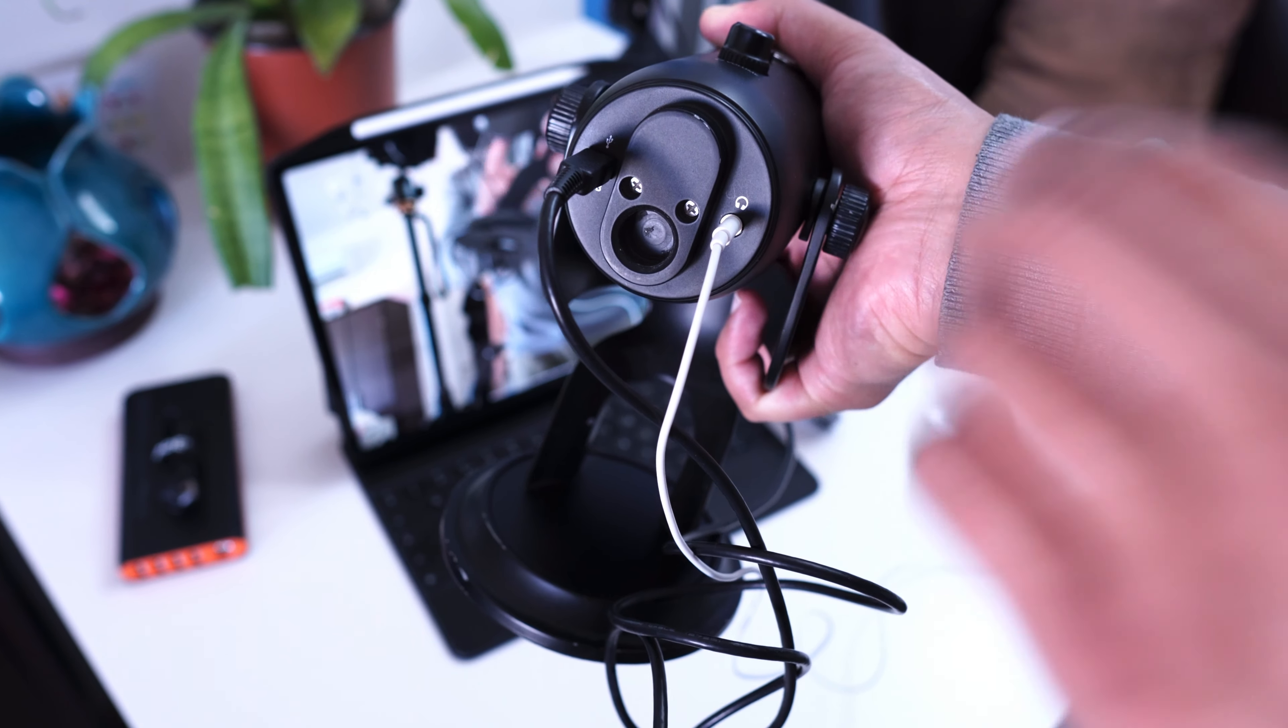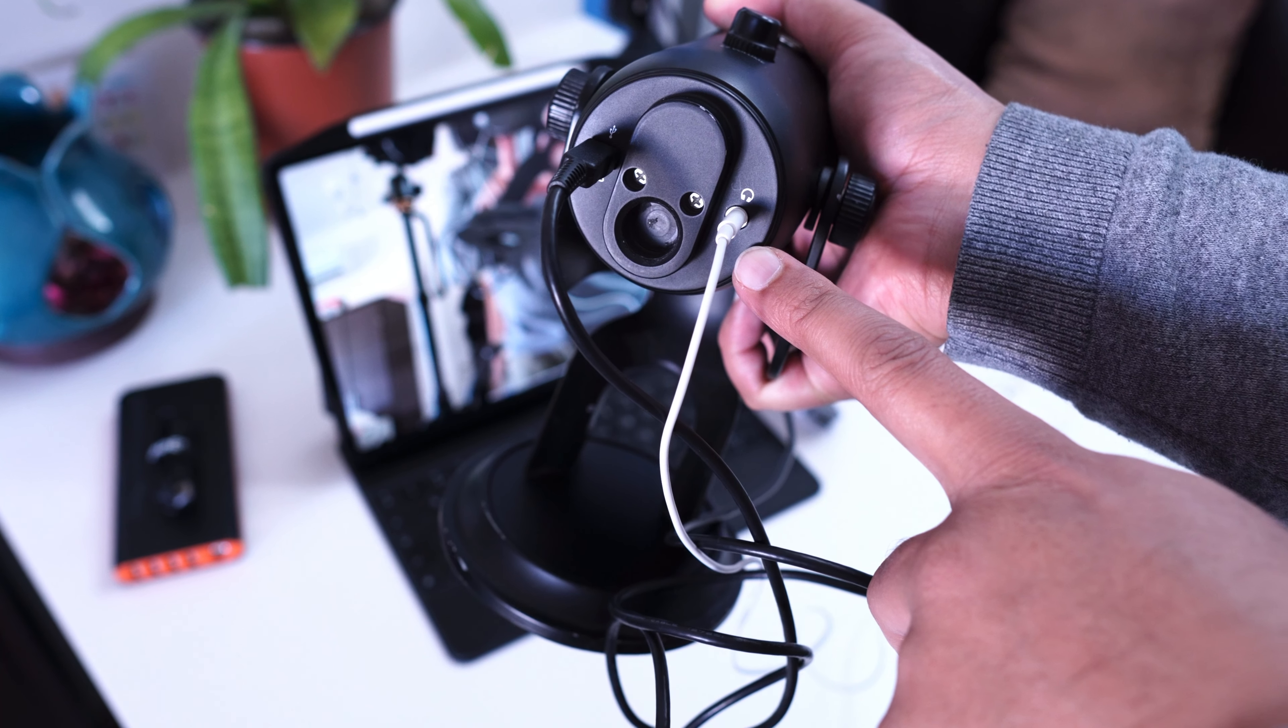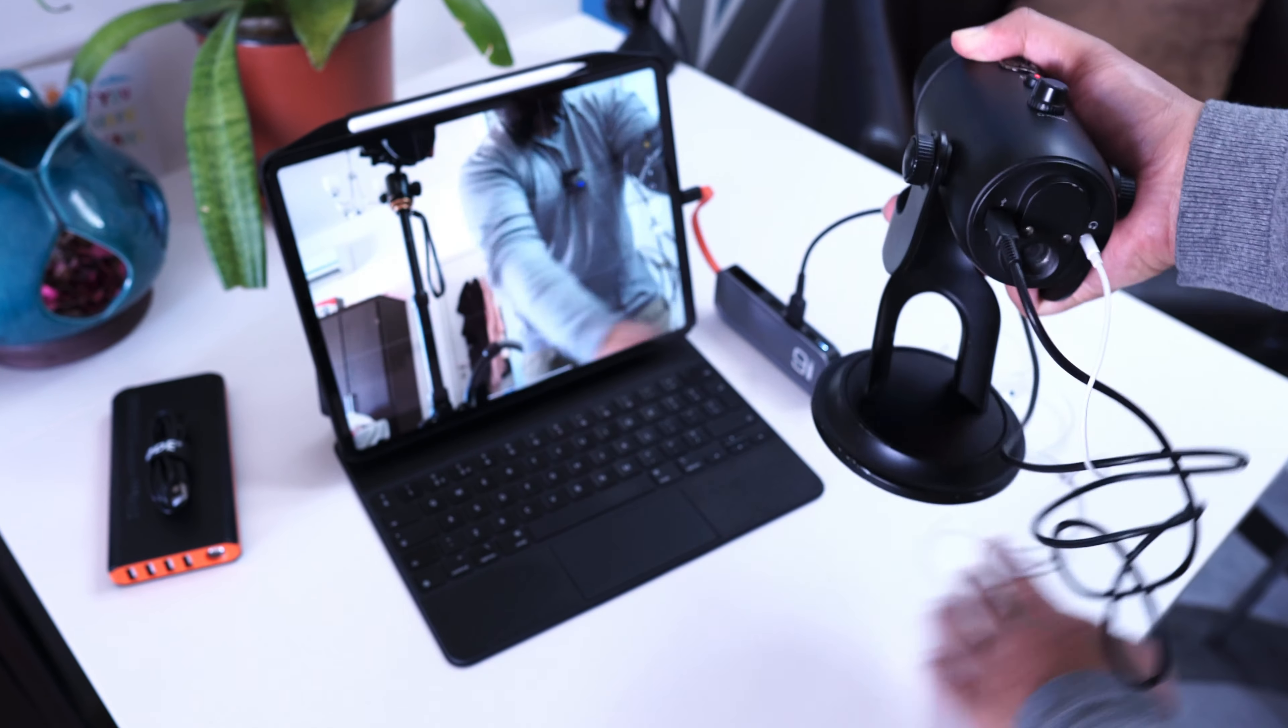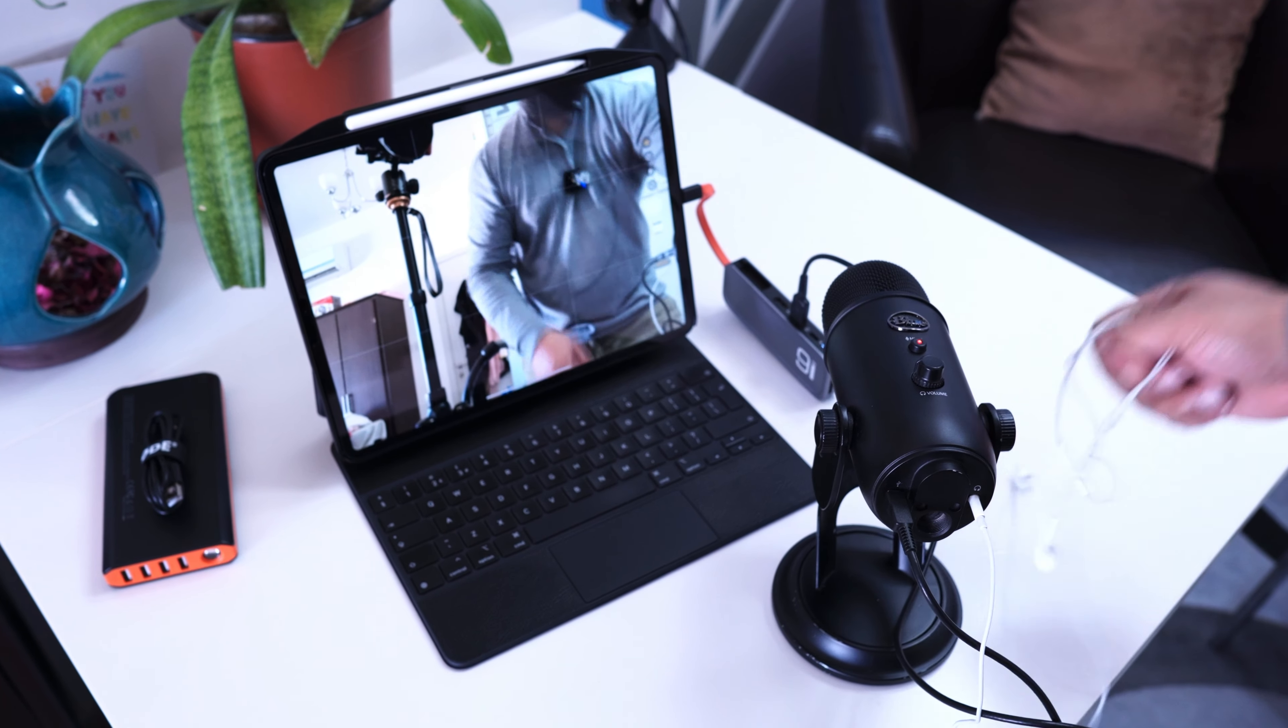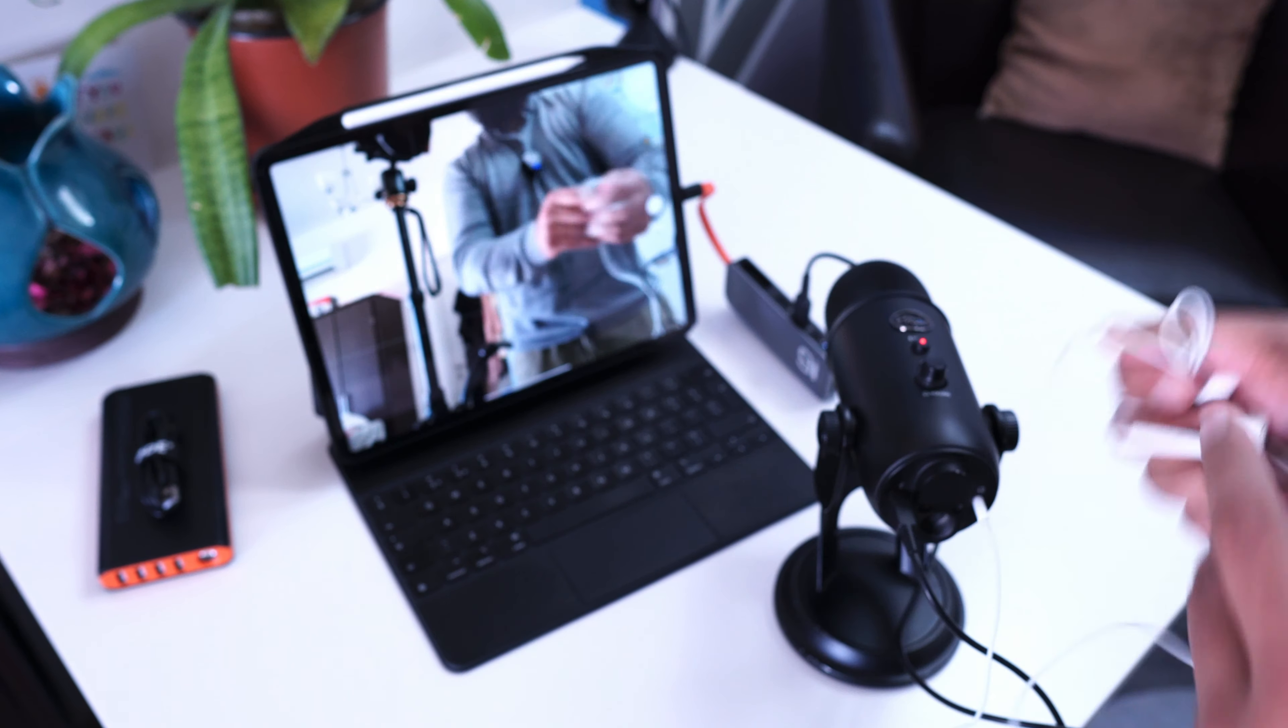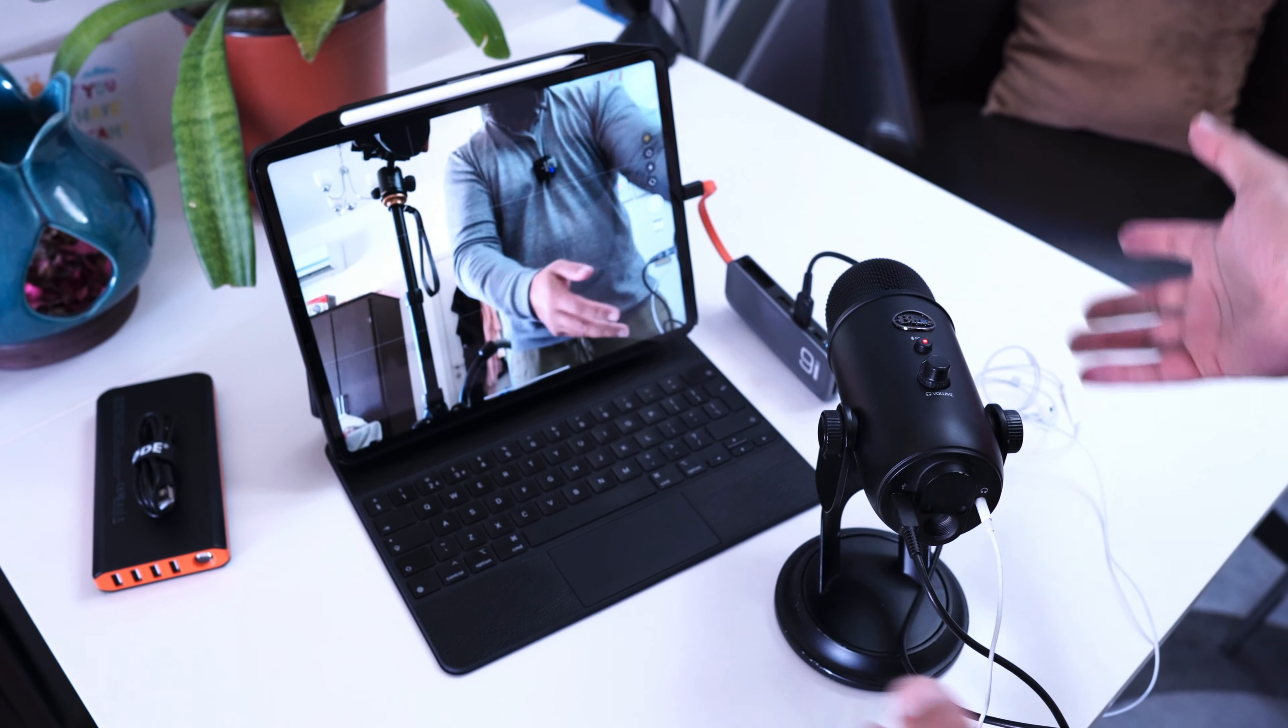You've got here a headphone jack, a 3.5mm headphone jack here. That's what makes this quite versatile, that we can go ahead and use that.